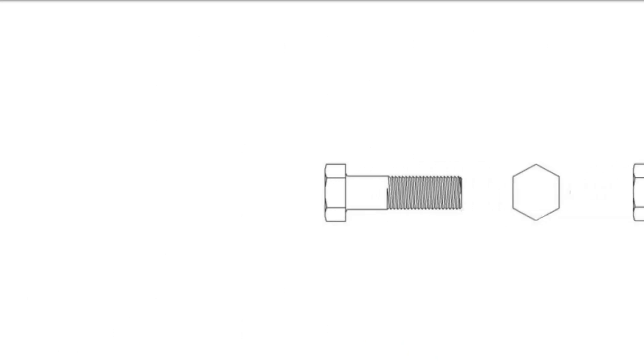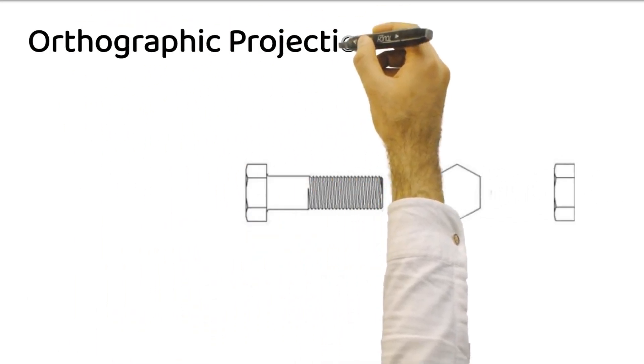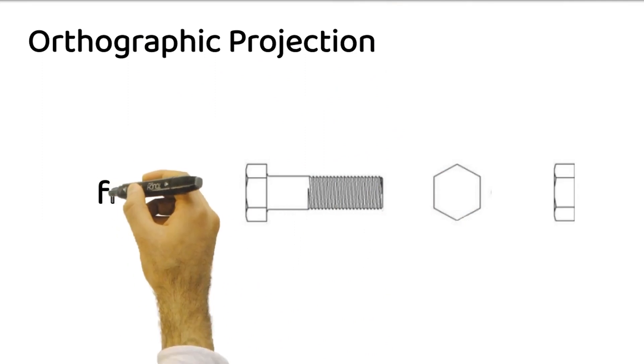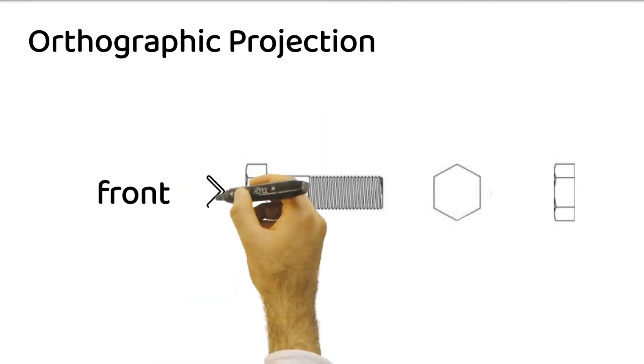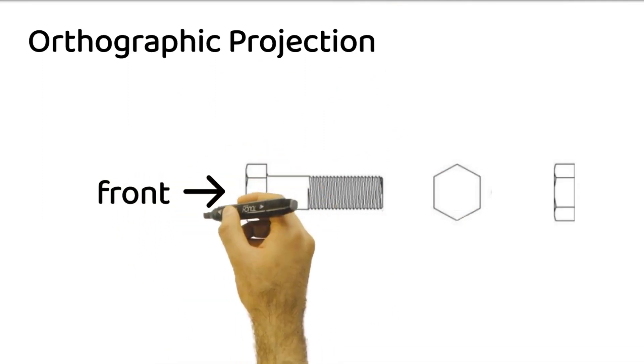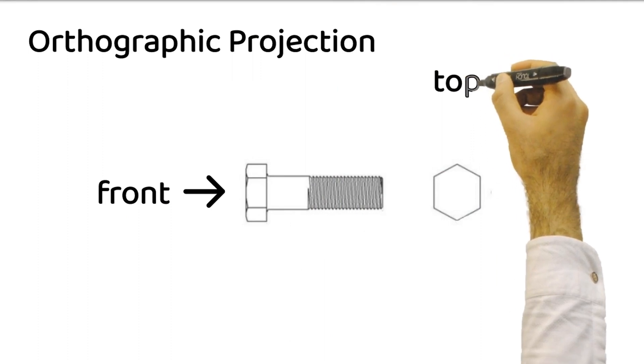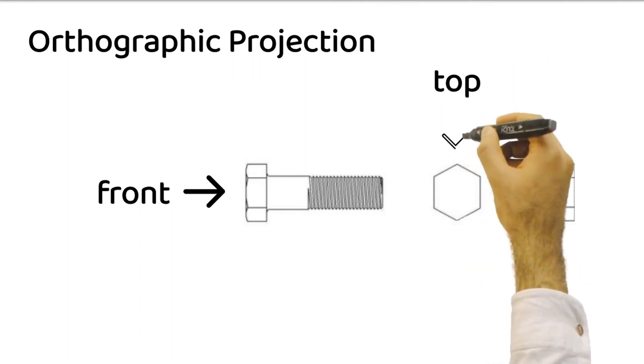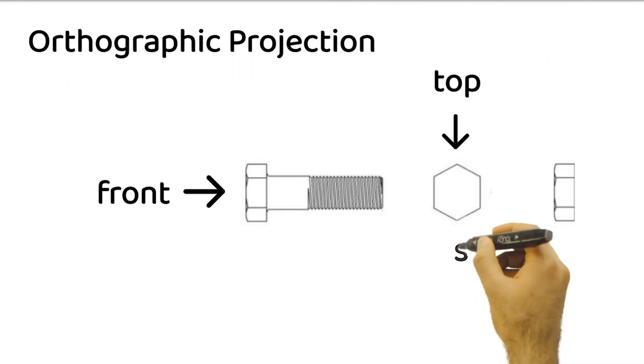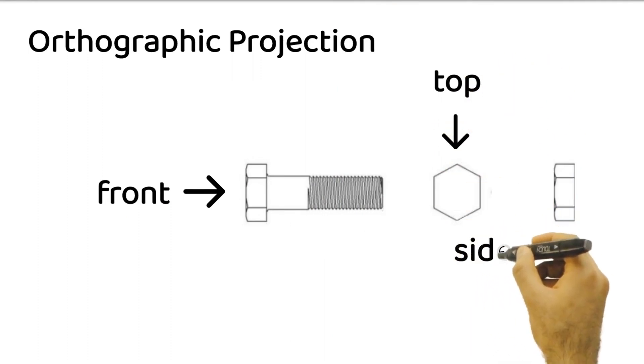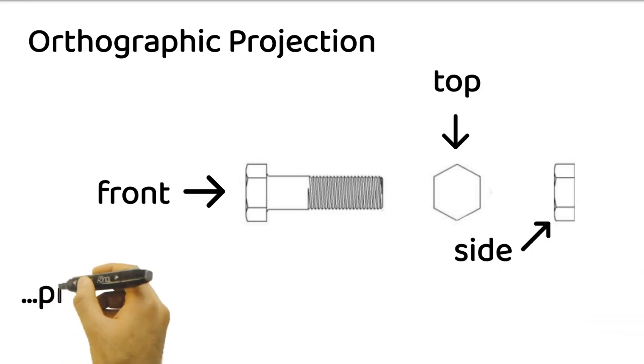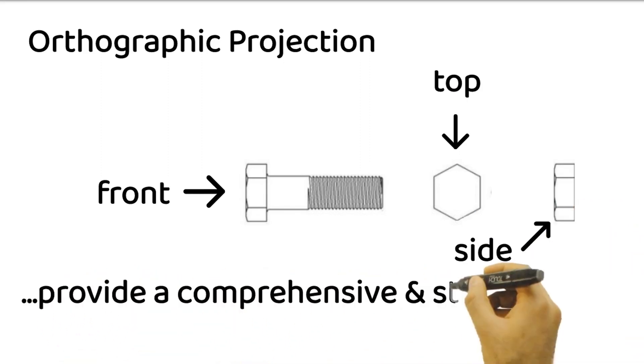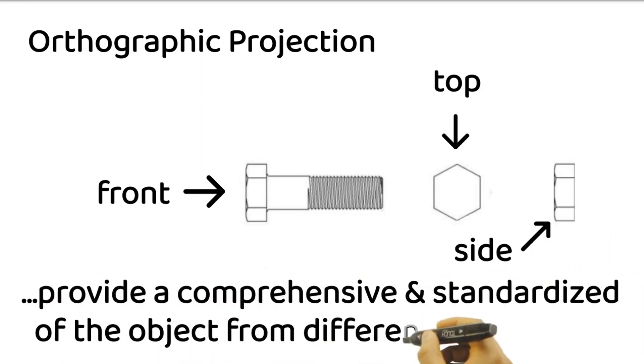The first key element of a technical drawing is orthographic projection. This technique represents a three-dimensional object in two dimensions using multiple views, typically front, top, and side views. Orthographic projections provide a comprehensive and standardized representation of the object from different angles, ensuring precise understanding and interpretation.